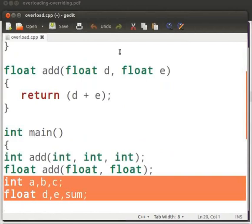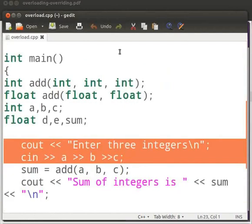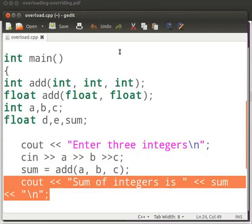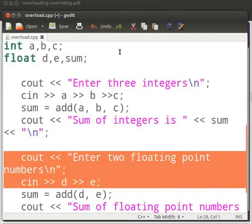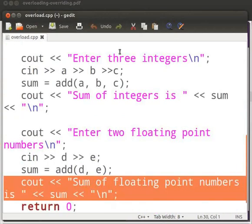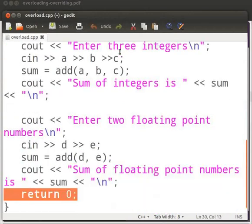Then we declare the variables. Here we accept integer values from the user, then we call the function add with three arguments and store the result in variable sum. Here we print the result. Now here we accept floating point numbers from the user, then we call the add function with two arguments, and here we print the sum. This is our return statement.